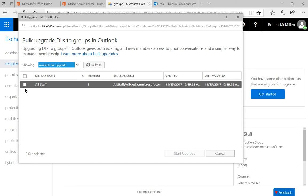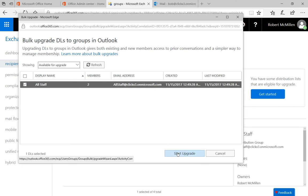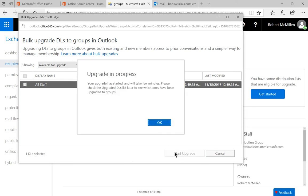And we see one group, of course, which is all staff. Go ahead and click on start upgrade. And a little box is going to pop up. It says, hey, your upgrade has started. It's going to take a few minutes. So just hang on.